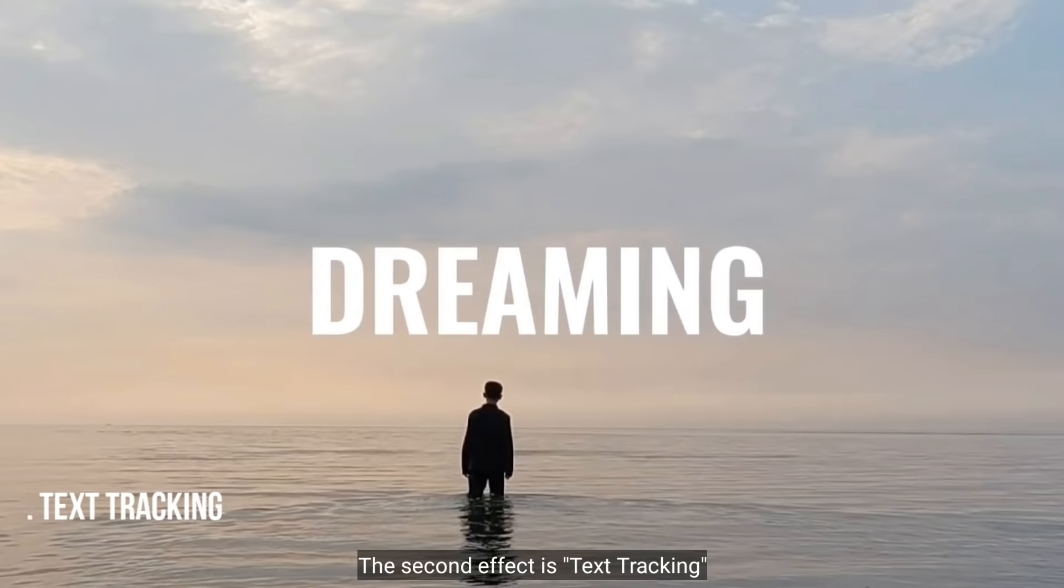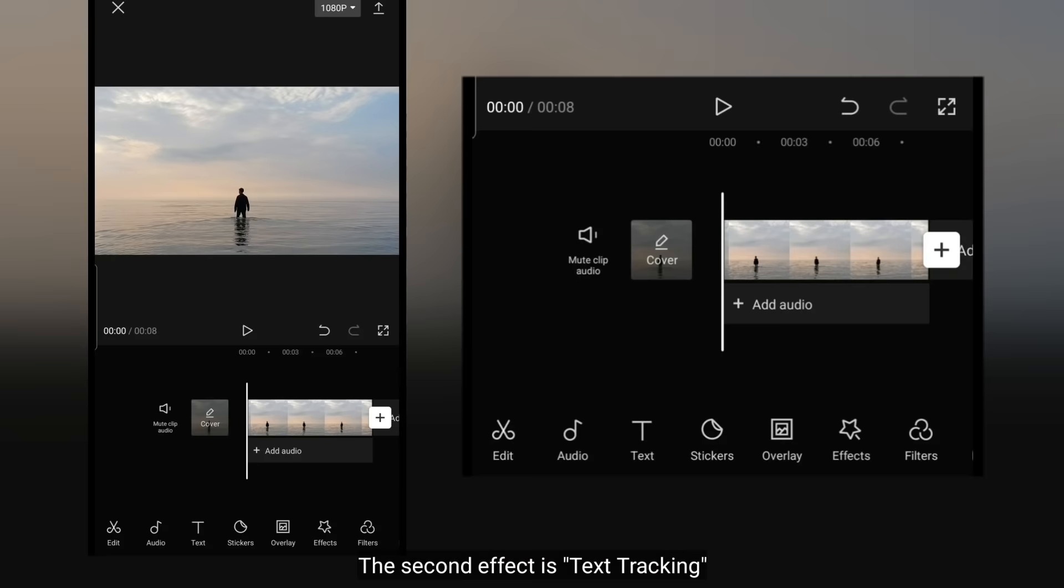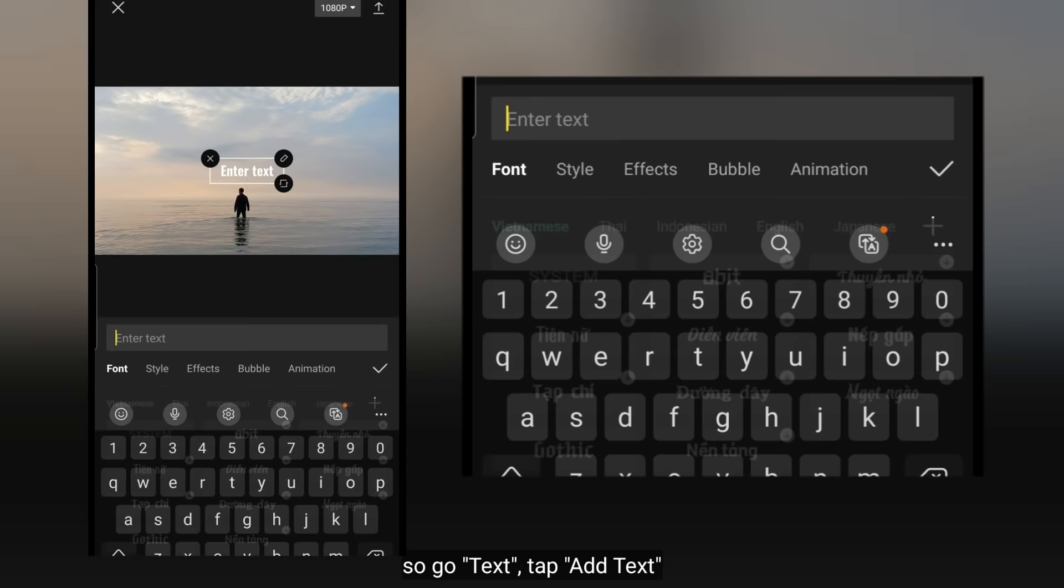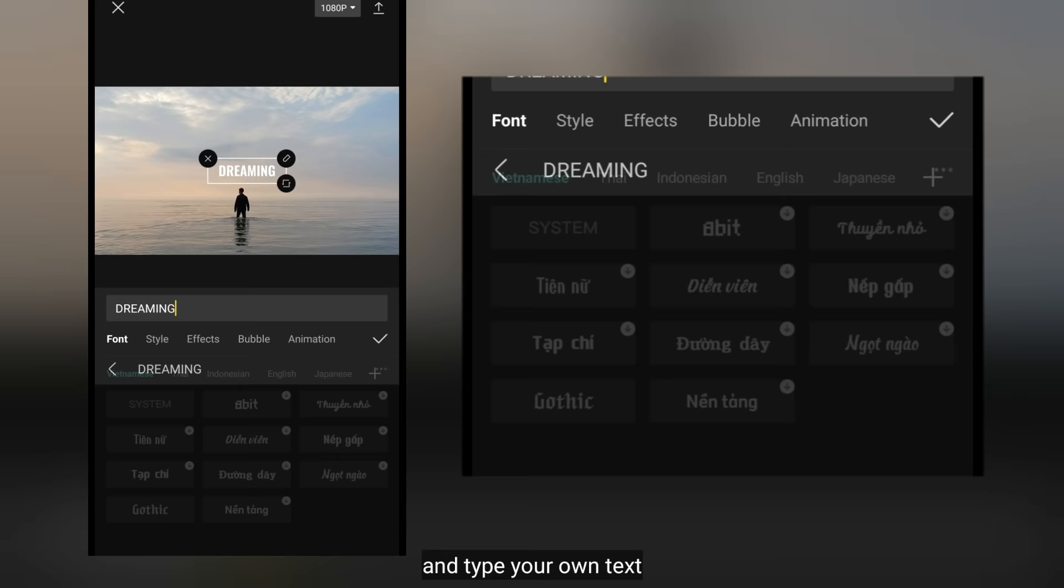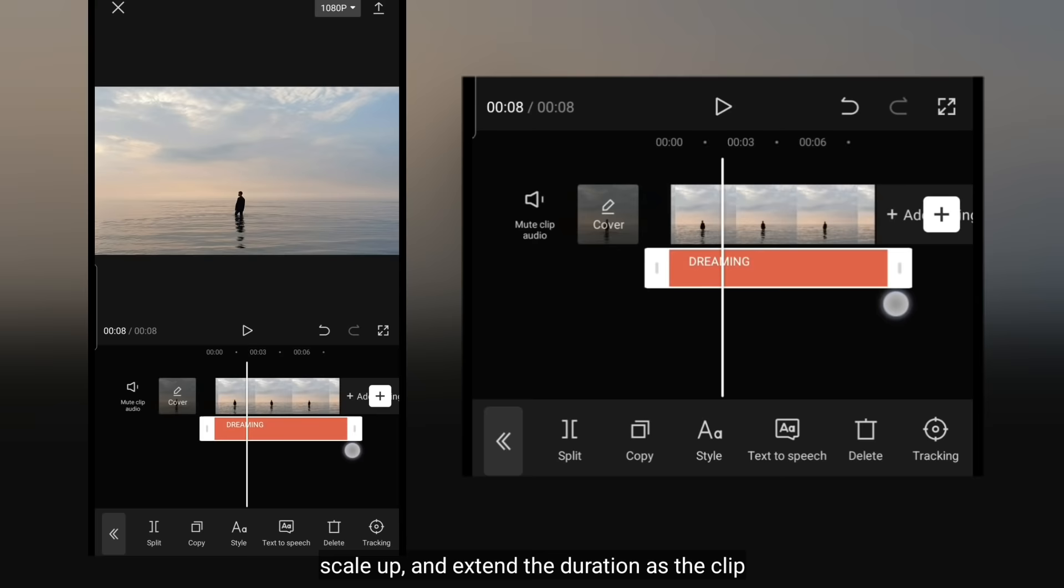Dan yang kedua adalah Text Tracking. Sekarang aku udah mengimport sebuah video yang aku rekam di pantai. Dan kita klik Text. Pilih tambahkan Text, dan ketiklah Text-mu. Aku menggunakan font modern ini. Scale up, dan panjangkan durasinya sama seperti durasi klip.